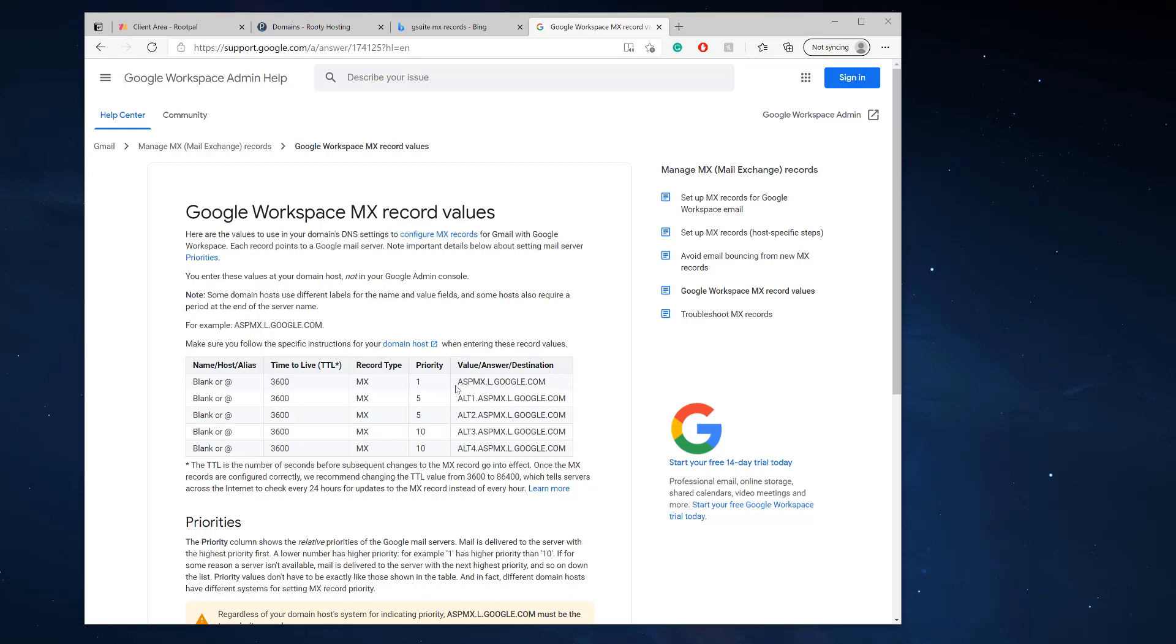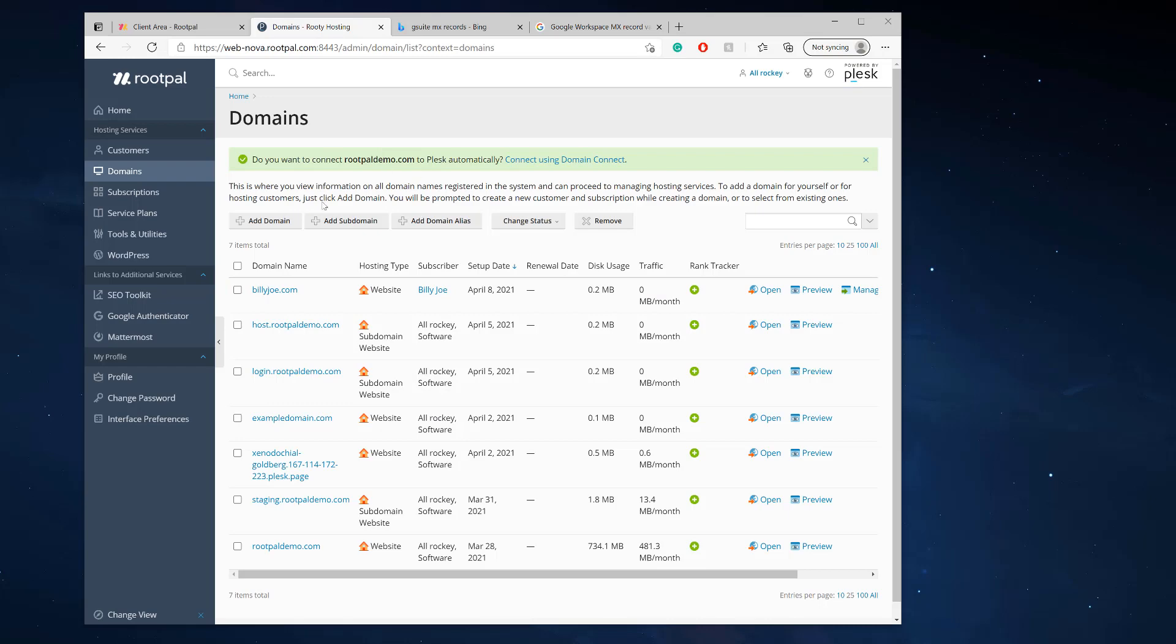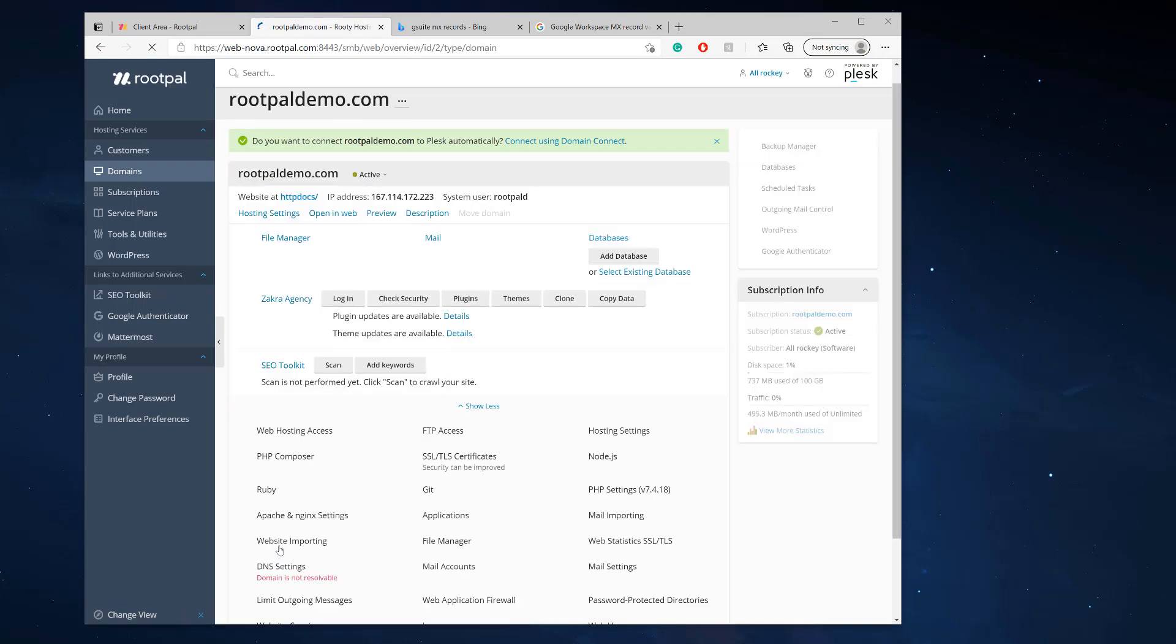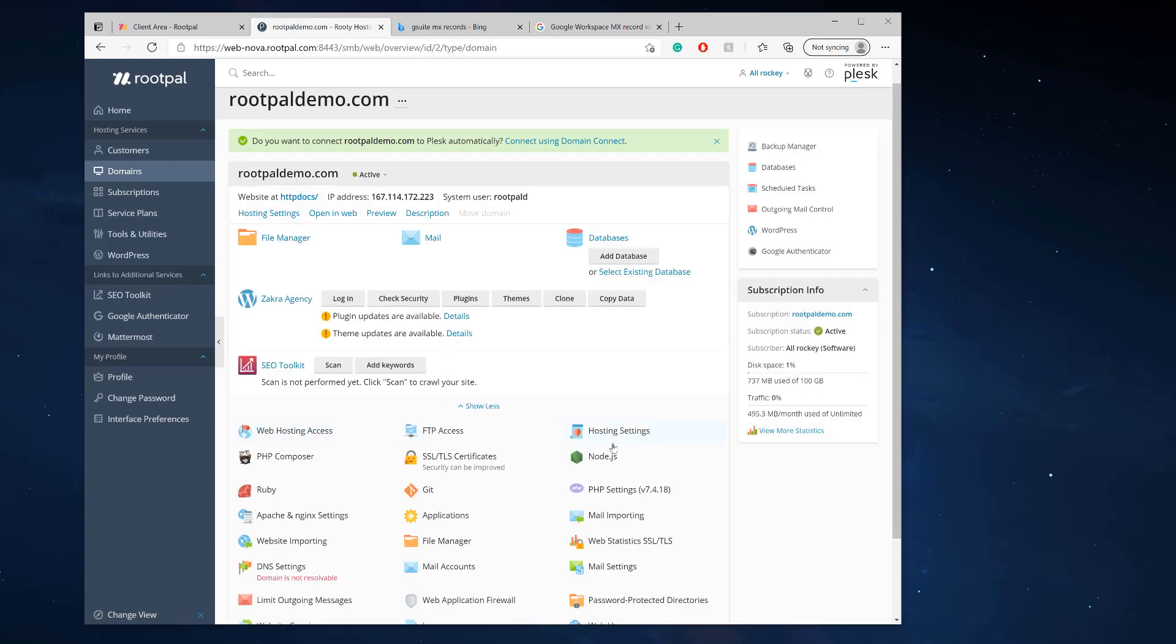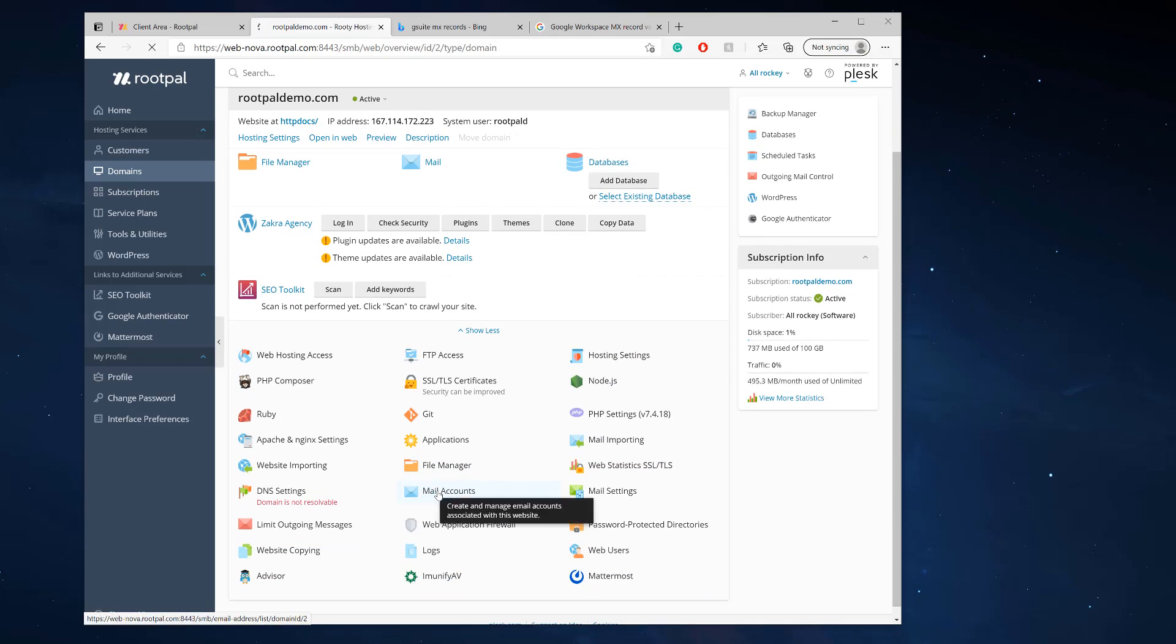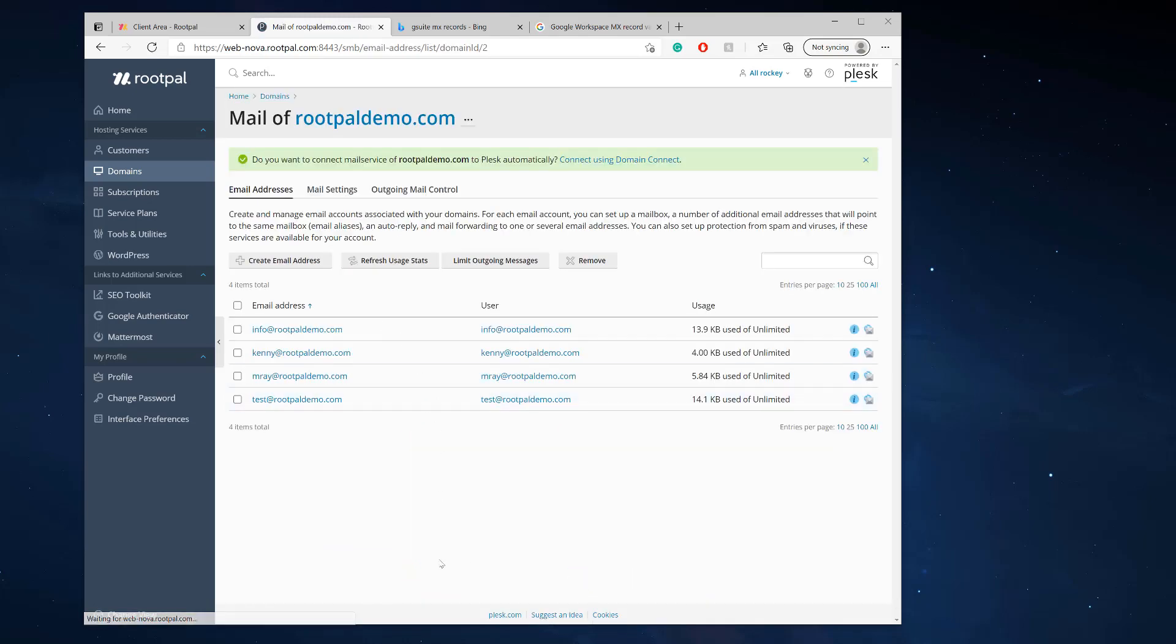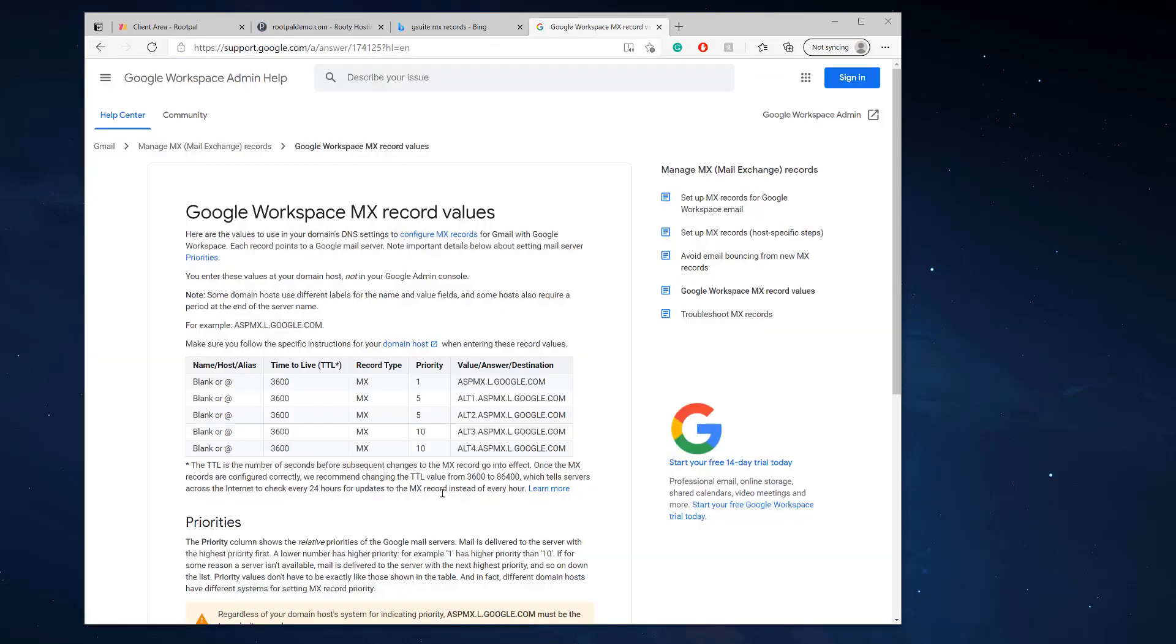We have to add these values into the Plesk DNS settings. If we go to rootpaldemo.com and mail accounts, we don't want to use the Plesk mail.